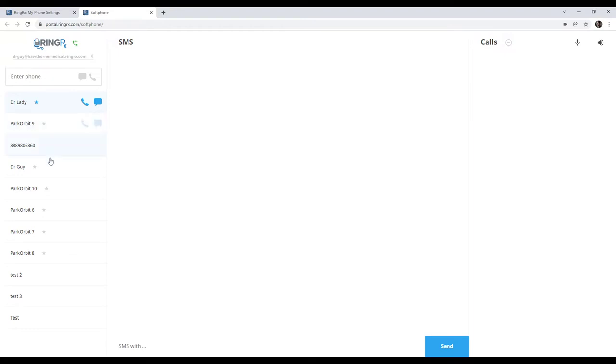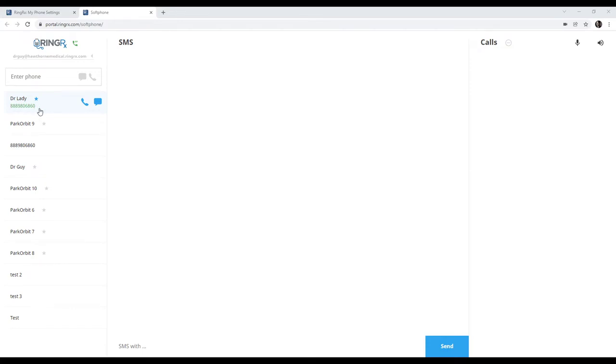This can also be used here to monitor somebody's status. In this case, I'm going to go ahead and make a call from Dr. Lady, and you'll actually see here that I can see she's on a phone call and who she's on a call with. This is very helpful so that you know when somebody is busy and you don't interrupt what they're doing, and you can just wait until they're done or message them if you need to.